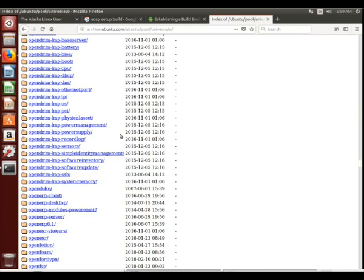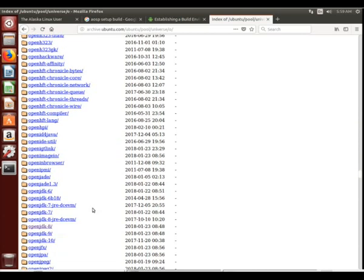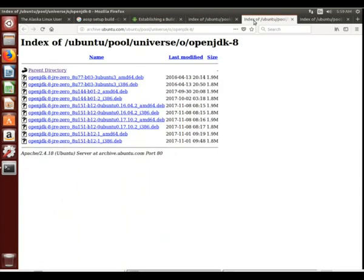Let's see. Yep, there it is, JDK-8. Of course, JDK-7, 6, they're still in there, and now 9, and looks like a placeholder for 10. So, if we click on 8, here we have the files that we need.